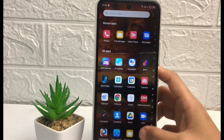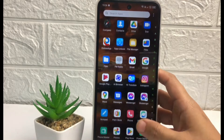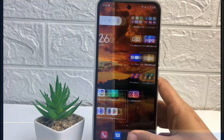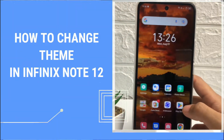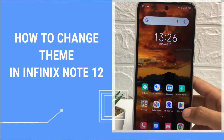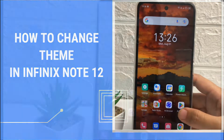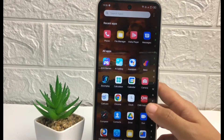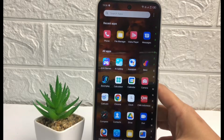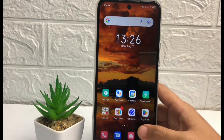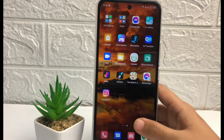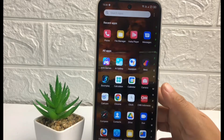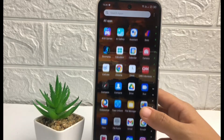Hi guys, welcome back to Spot Area channel. Today in this video I'm gonna show you how to change a theme in Infinix Note 12. Before I continue, I hope you like, comment, and subscribe to support this channel, and don't forget to hit the notification bell.